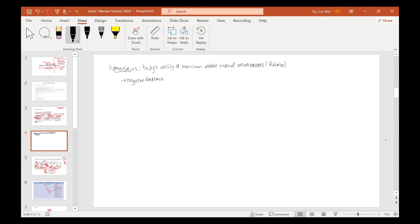Negative feedback does three things. What do you need to maintain balance or stable internal environments? There are three parts to negative feedback. First, you have to be able to sense the change — detect any change that happens.